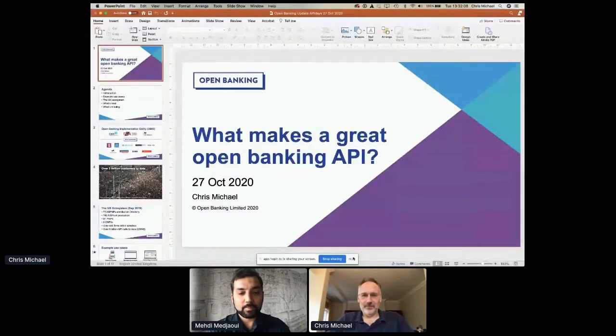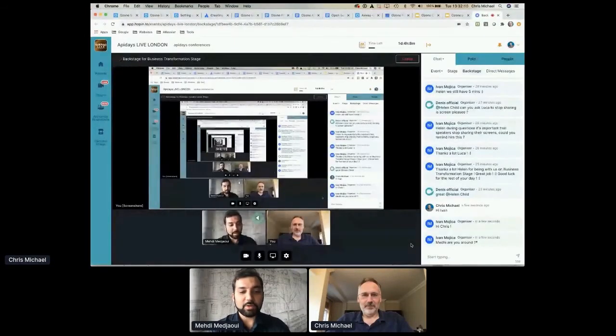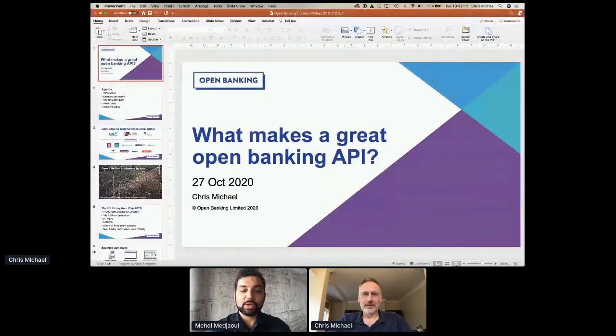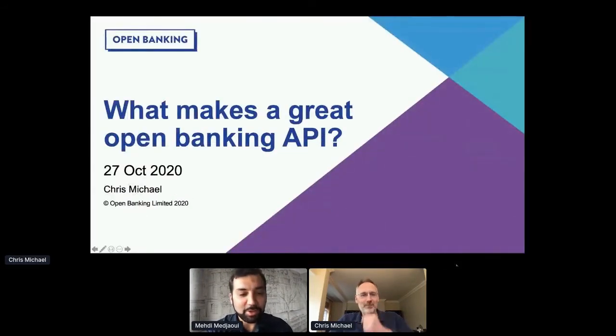Hi. How are you? Very good. Thanks for having me, Mehdi. Thanks for being there again. So I'll invite you to share your slides. Your talk last year was really appreciated. This is why we invited you again. And now this year, what makes a great Open Banking API? Thank you, Chris. The stage is yours for 25 minutes.